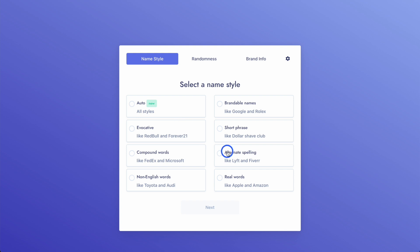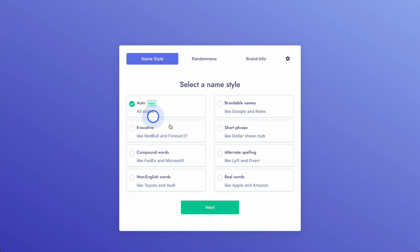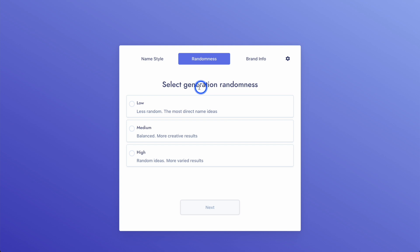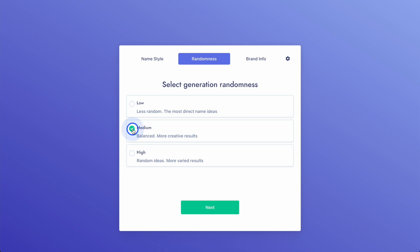This is kind of cool because what it does is ask you to select a name style: all styles, evocative, compound words, non-English words, brandable names like Google or Rolex, short phrases, etc. Let's just go auto. Then there's generation randomness — you can have low randomness for the most direct name ideas, balanced for more creative results, or high randomness. We'll go with balanced.